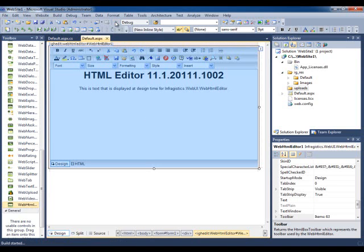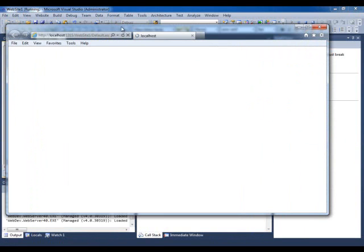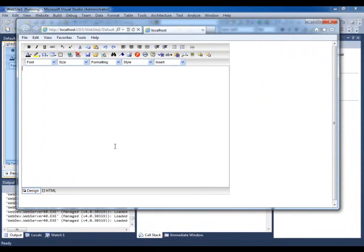If I were to just run the application right now to take a look at what we have, I could start typing stuff in.